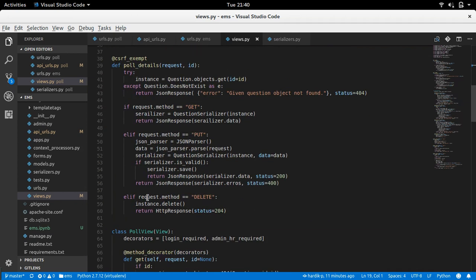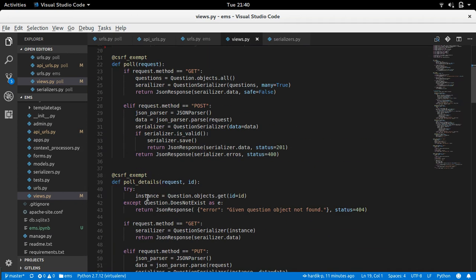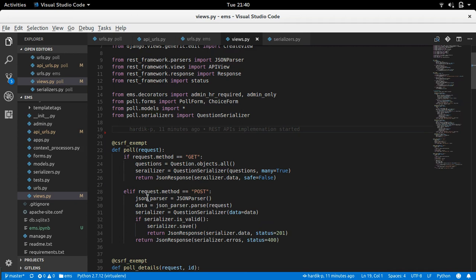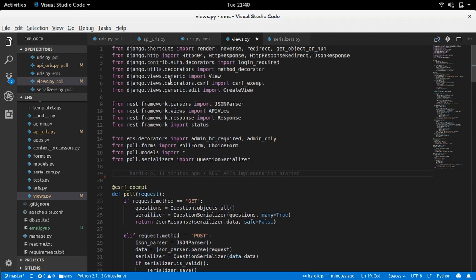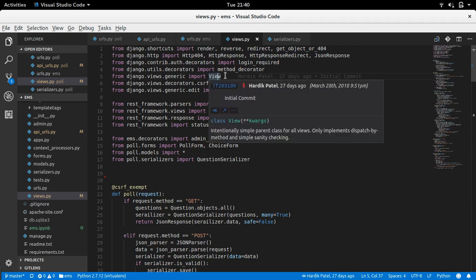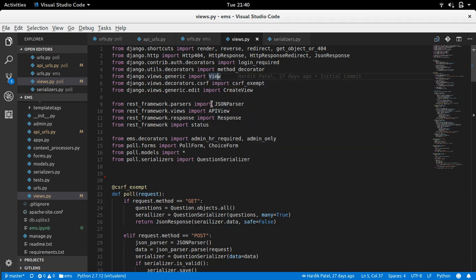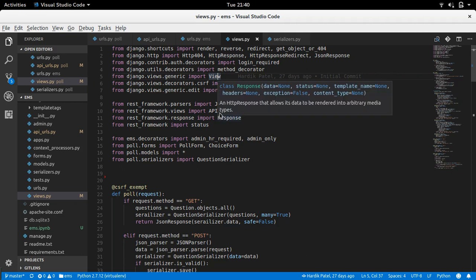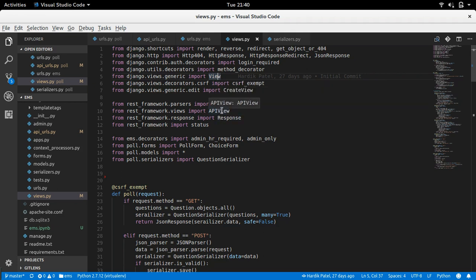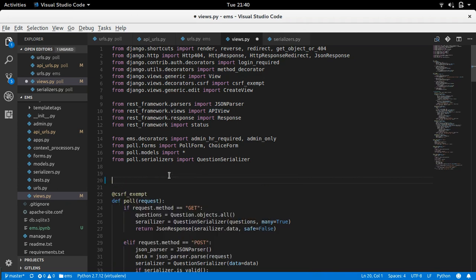So what happens when we convert into class-based views? Similar to the Django View, we have APIView. Look at this - Django views generic import View, that view we were extending for normal Django web pages. But now we are creating APIs and similar to that View, Django REST Framework provides APIView that we need to extend.